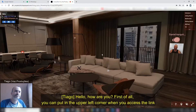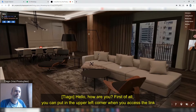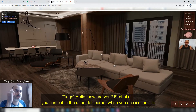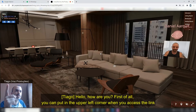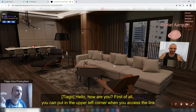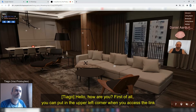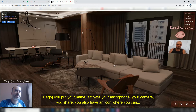Hello, how are you? First of all, when you access the link, you can put your name on the left side of the screen.